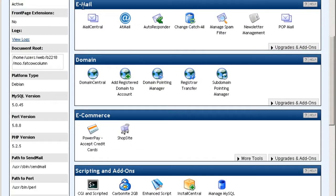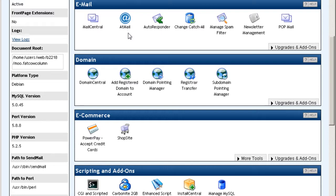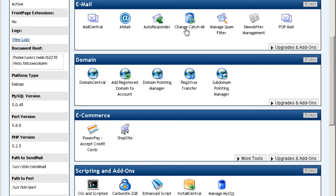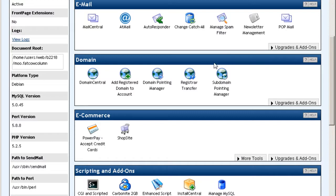Email stuff. Mail central. This is the webmail. Admail, which is pretty good, really good. Autoresponder. Catch all email. So you can set that. Spam filter. Newsletter management. Popmail.